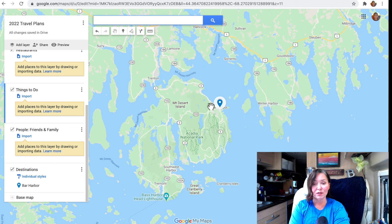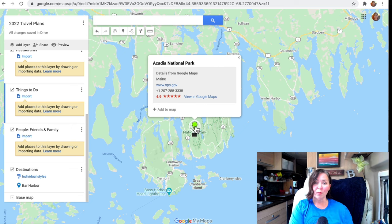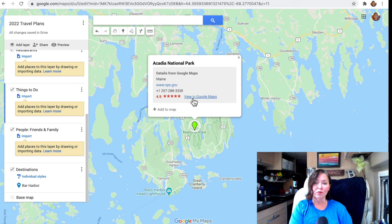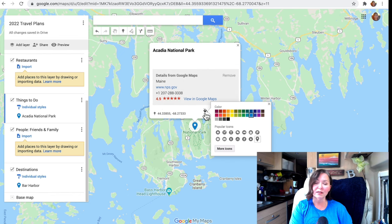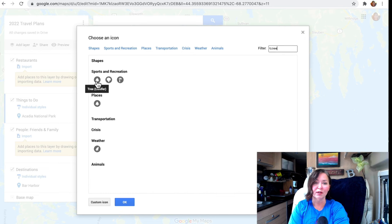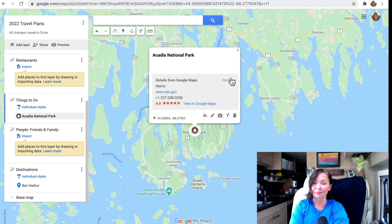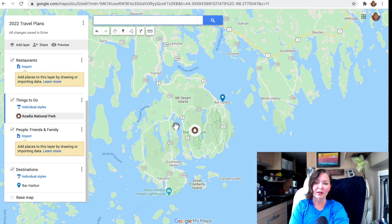Something I'd love to do in Bar Harbor is visit Acadia National Park. I'll click on "Things to Do," type in Acadia National Park in Maine, and it brings it up. It also gives great information like the URL for the National Park Service and phone number. I hit "Add to Map" and choose a tree icon — I'll make it brown for a camping feel. See how it showed up under Things to Do, and we can see it on the map as well.